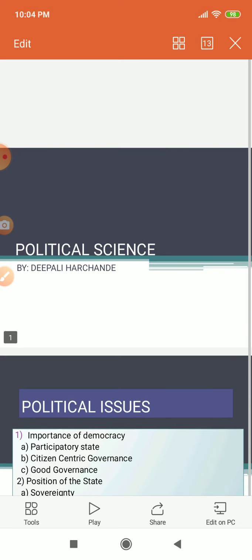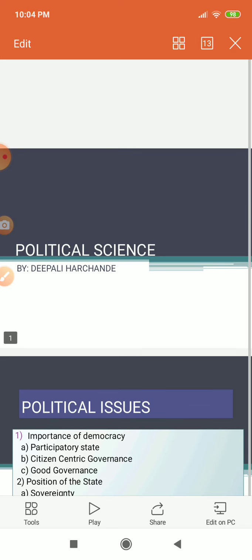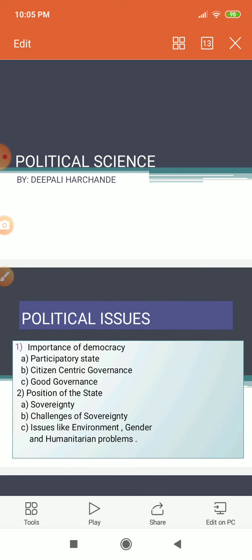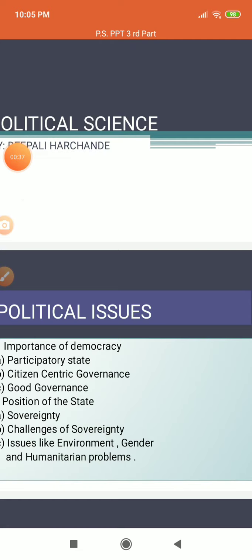In the previous lecture or previous PPT, we have seen about the issues of economy, or we can say economic issues. Now in this chapter, in this slide, we are going to deal with the political issues of the country. We are going to see because of globalization what political issues have emerged. Our very first issue is the importance of democracy.